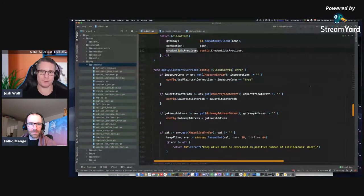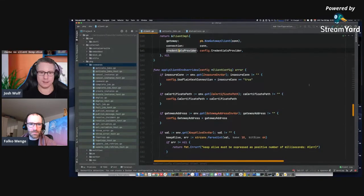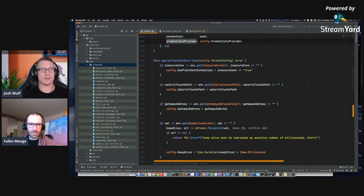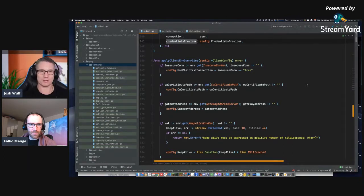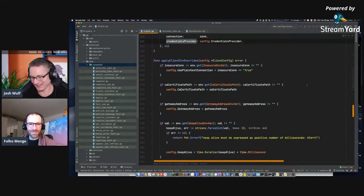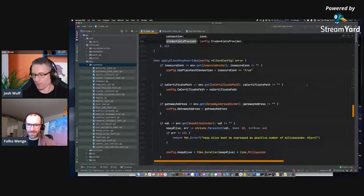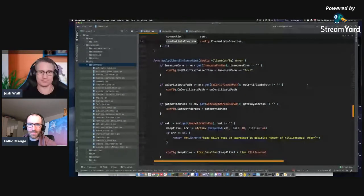I actually wrote my very first proof of concept for ZB in Go, about two to two and a half years ago. Then I went back to the team and said, guys, this is our opportunity to write Go. It was a six-person team, all Node.js, and they all said no. That's how I ended up writing the Node client, because they didn't want to switch to Go.